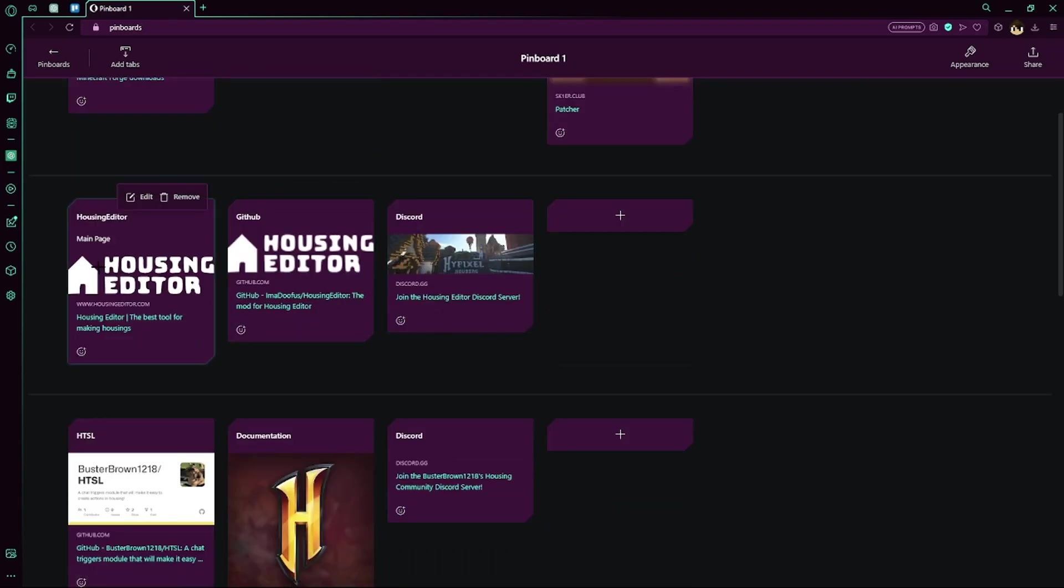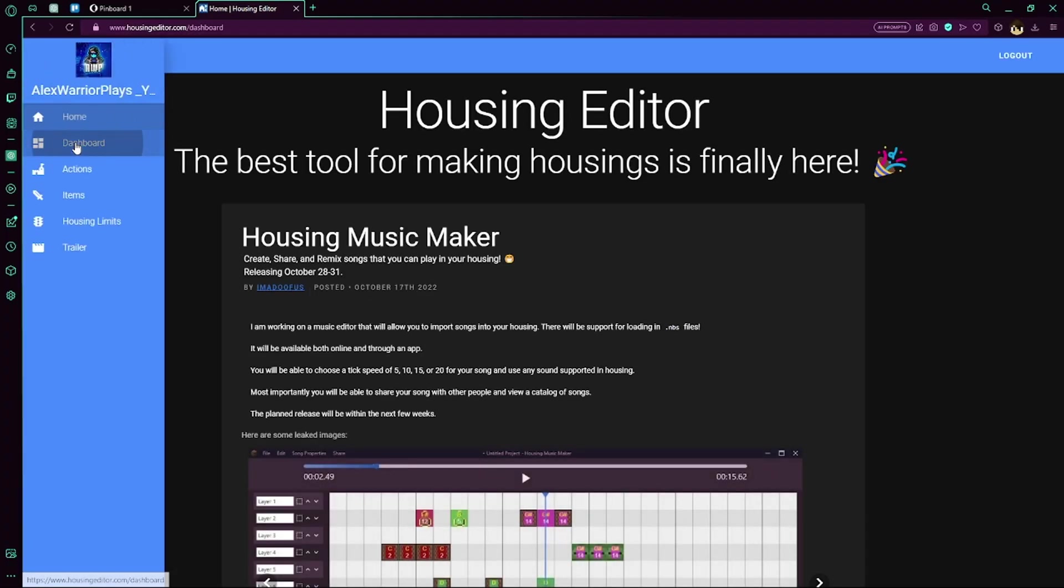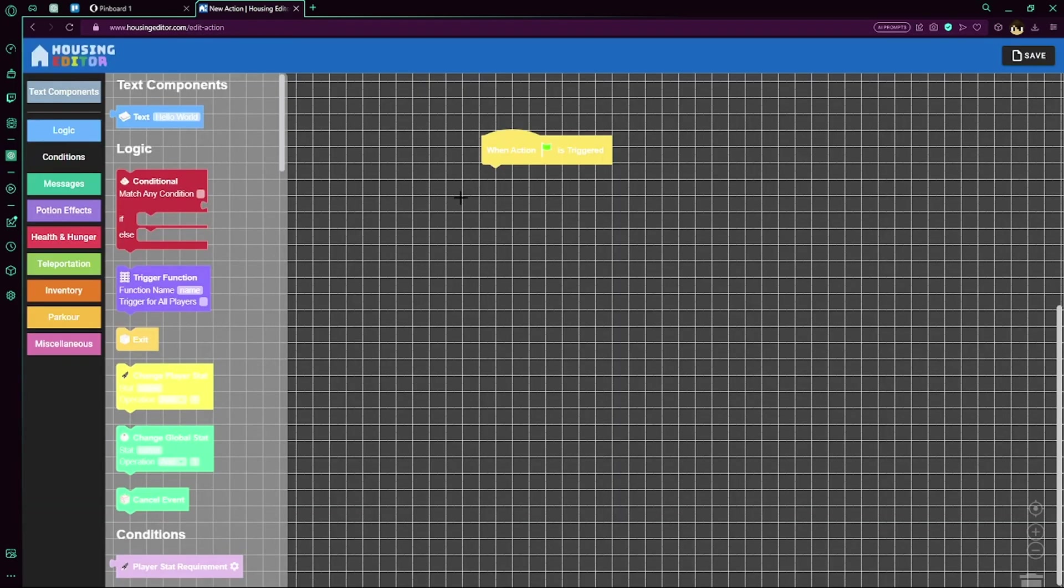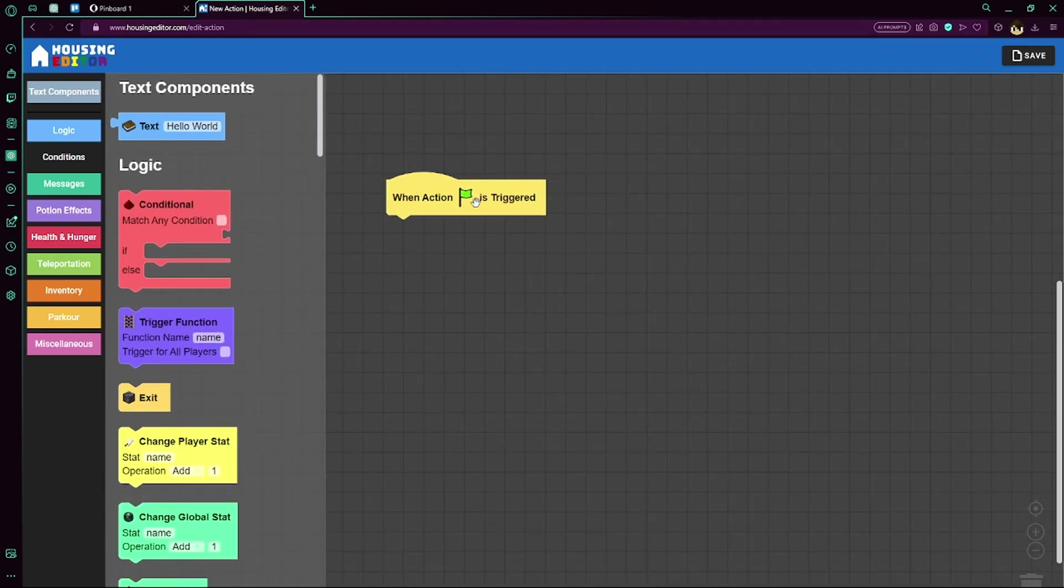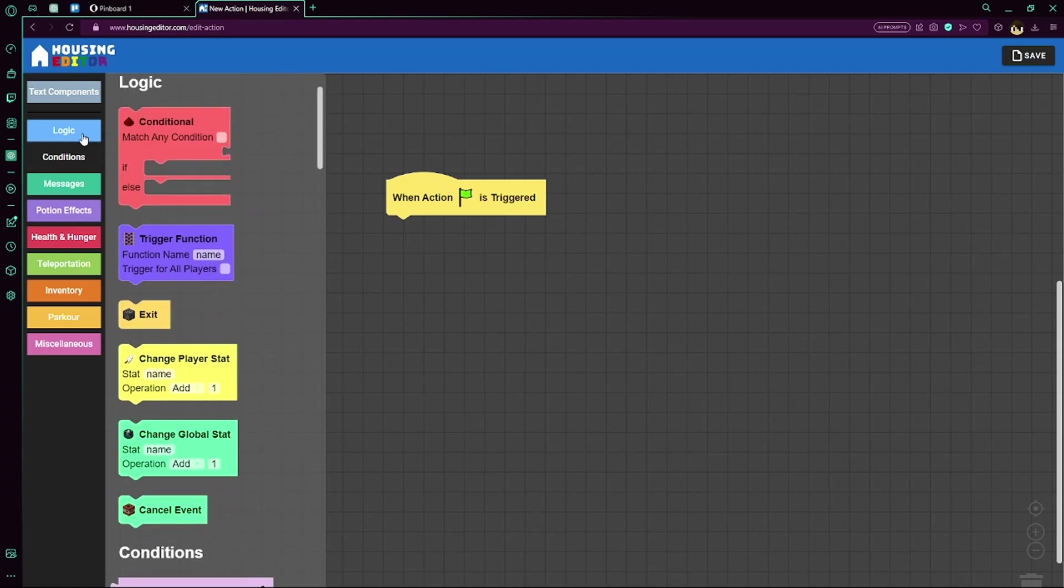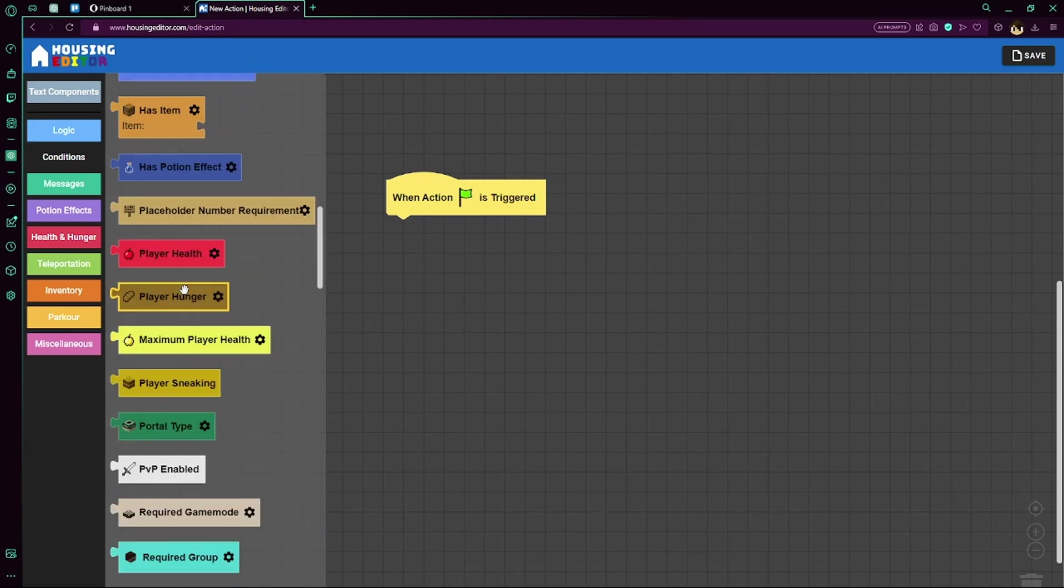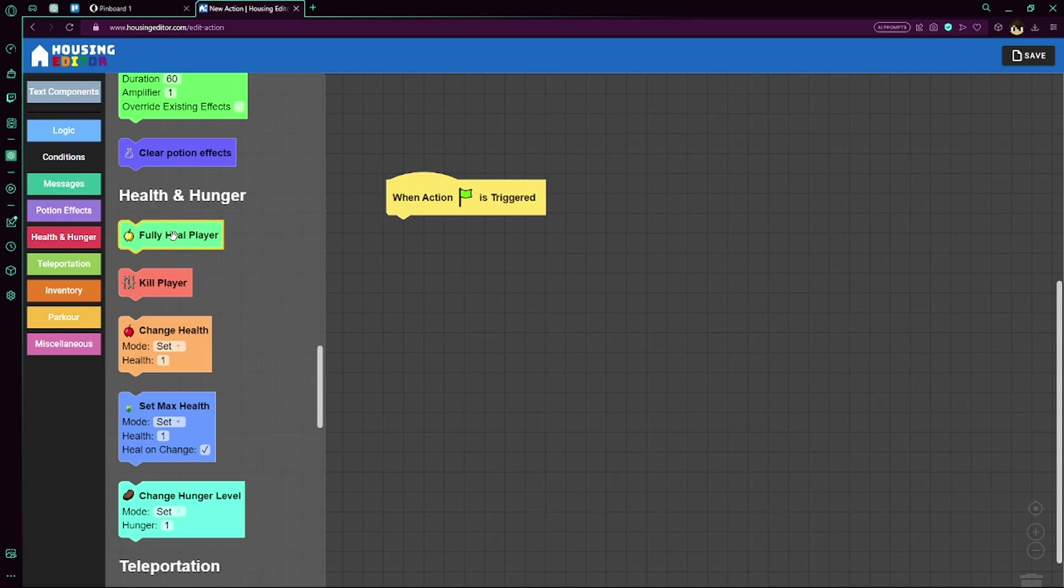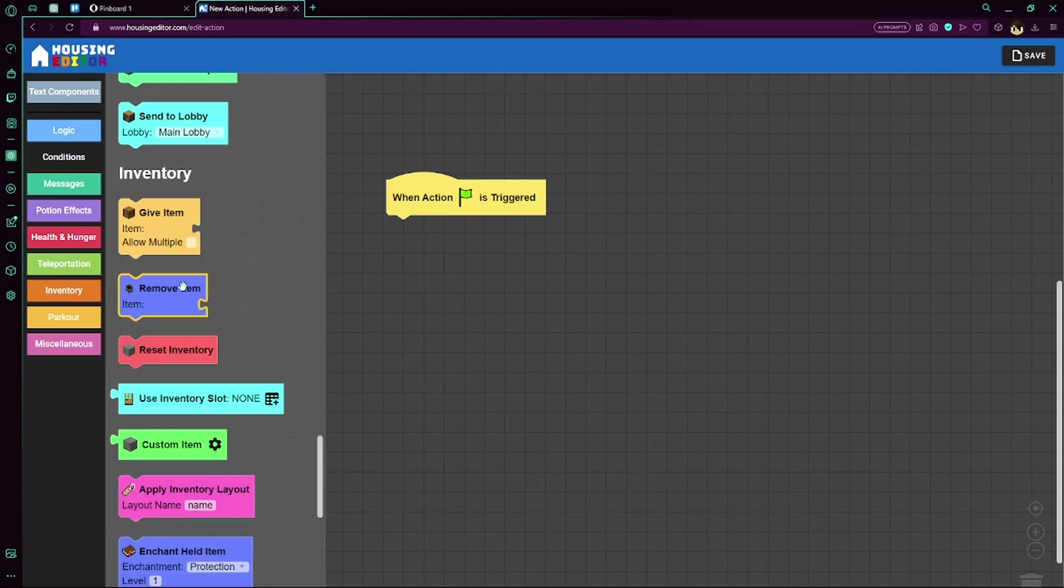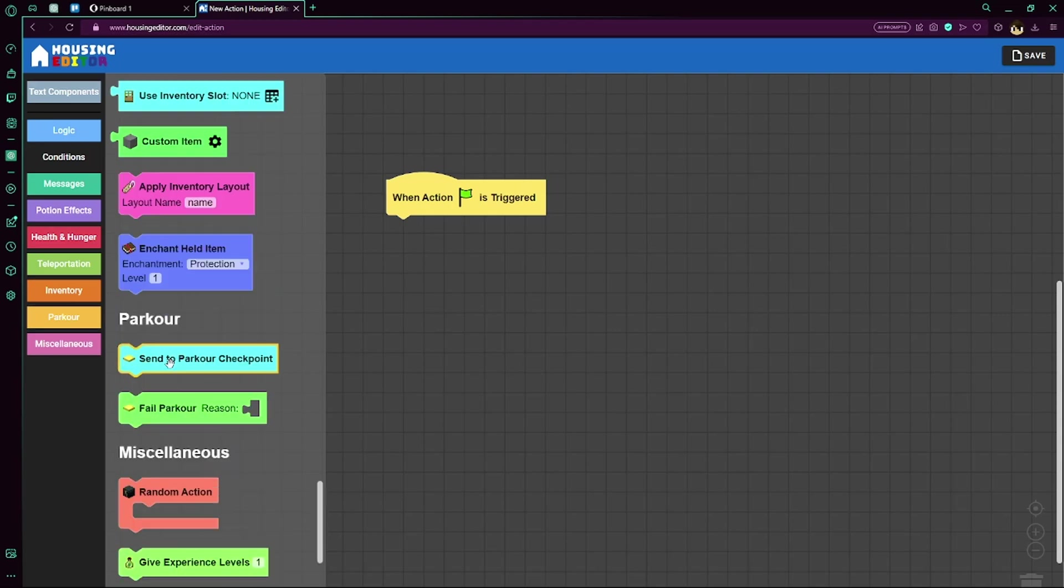Anyways, to get started, we're gonna start with Housing Editor. So you may have seen Housing Editor in some of my tutorial videos. It basically is like Scratch, but for housing. We can go here to the dashboard. I'll just show you an action so you can create a new action here. In here we have this When Action Flag is Triggered, and we can add a bunch of blocks from the side here. So we have different blocks. Logic, which is just kind of the basic, doesn't really have a category. Conditions, these are for your redstone condition things. You have Messages, different things that send to the player. Potion effects, stuff related to health and hunger, teleportation, inventory, parkour, and then Miscellaneous doesn't really have a category.